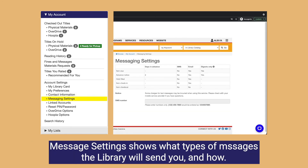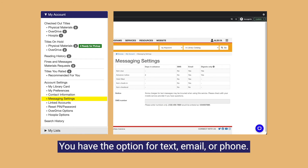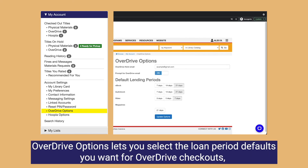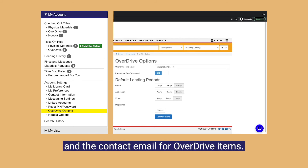Message settings shows what types of messages the library will send you and how — you have the option for text, email, or phone. Reset PIN password allows you to change the PIN number you use to log in. Overdrive options lets you select the loan period defaults you want for Overdrive checkouts and the contact email for Overdrive items.